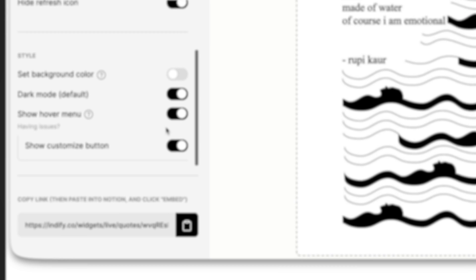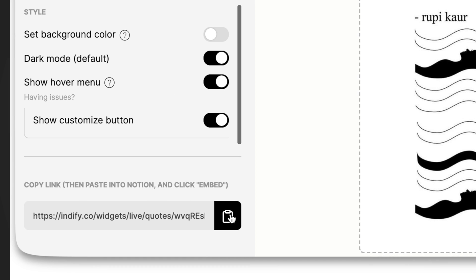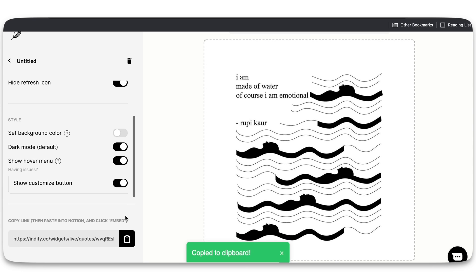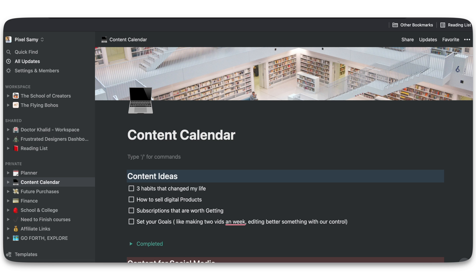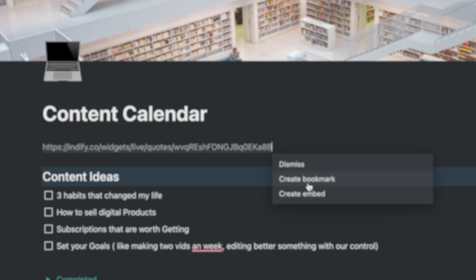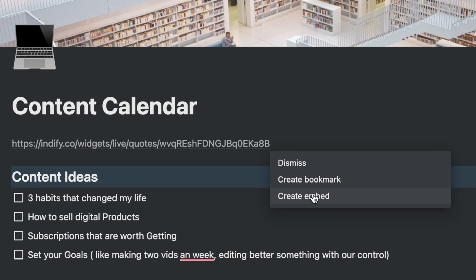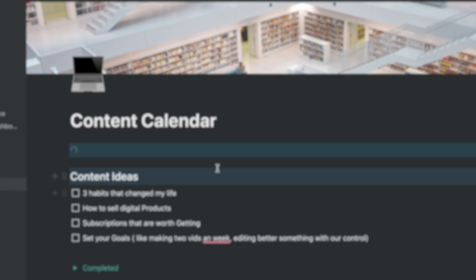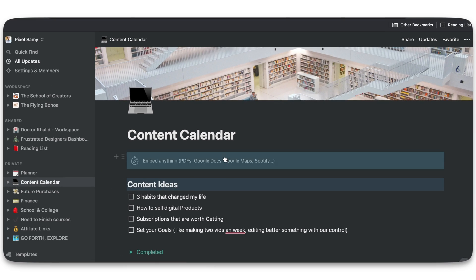Once that is done, just copy this link which is right here. Once you copy the link, just go to Notion, go to any database or any page which you want, and then after that just click on paste.